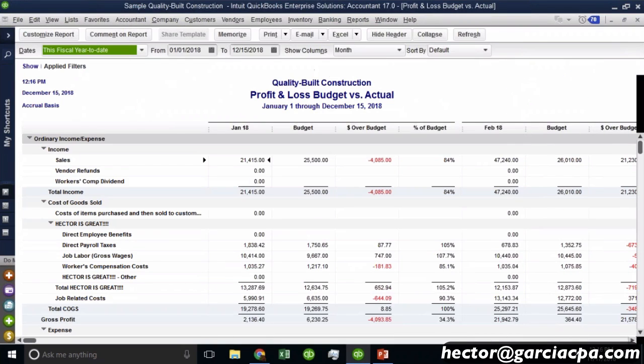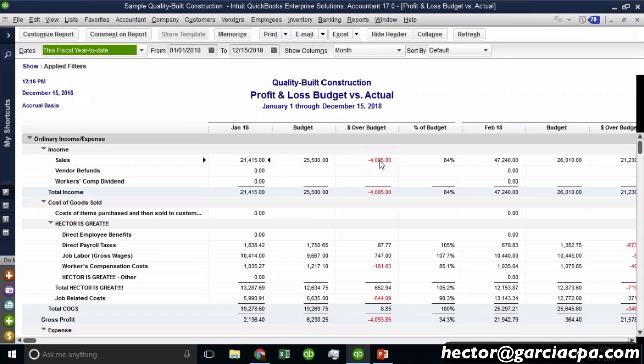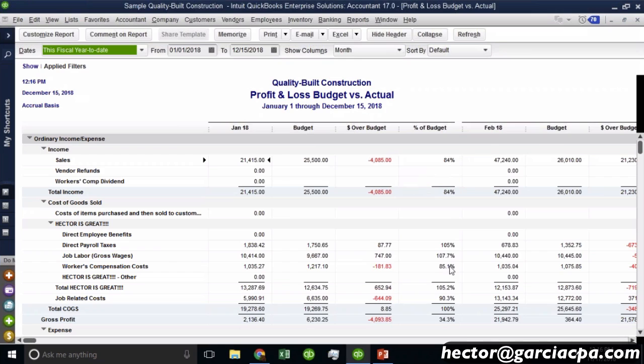And budget versus actual in its nature, it's going to show four columns: the actual numbers, which is the one that contains the month, that's the actual number. And then budget would be the budgeted amount, dollar over budget, that would be how much more or less I am in terms of getting close to budget. And then the percentage, whether I am 84% close to hitting budget or maybe over budget in some cases, whenever you see 100% over budget.